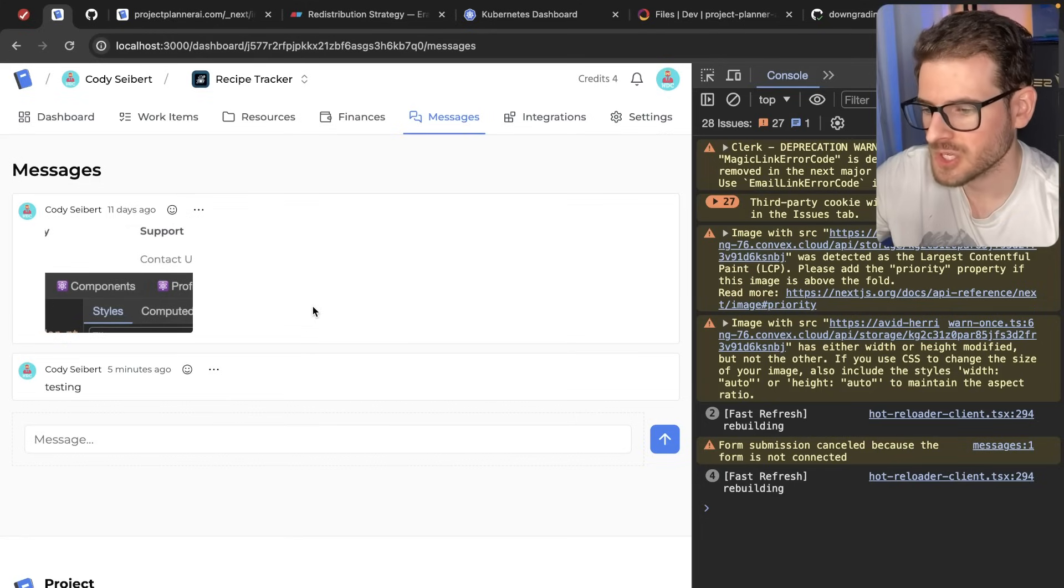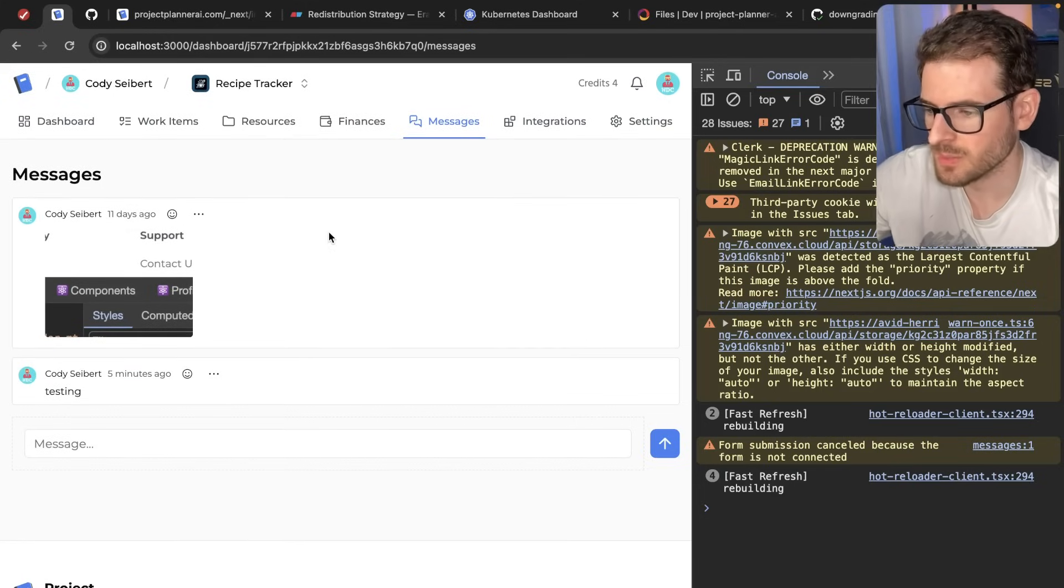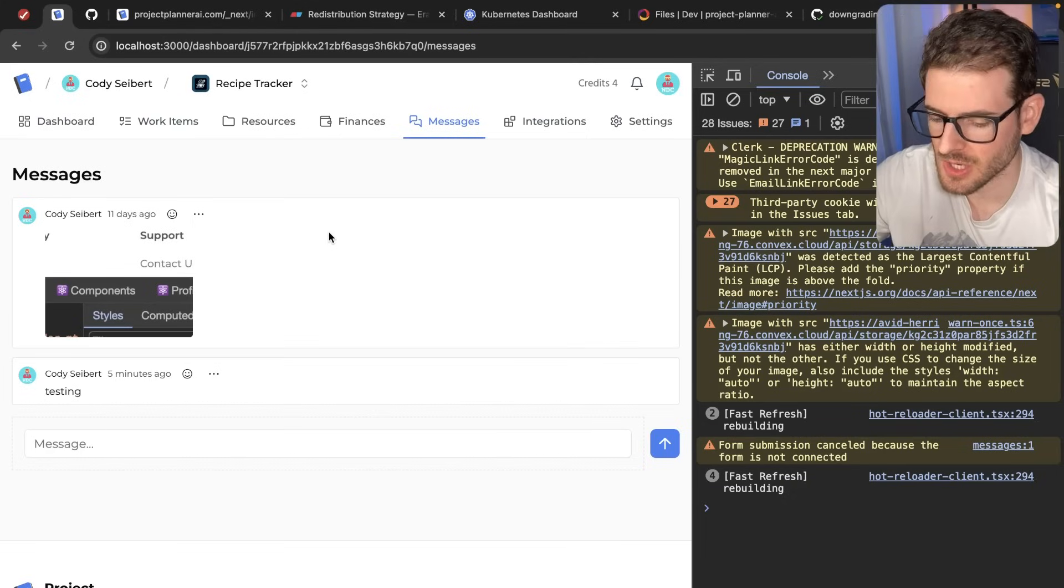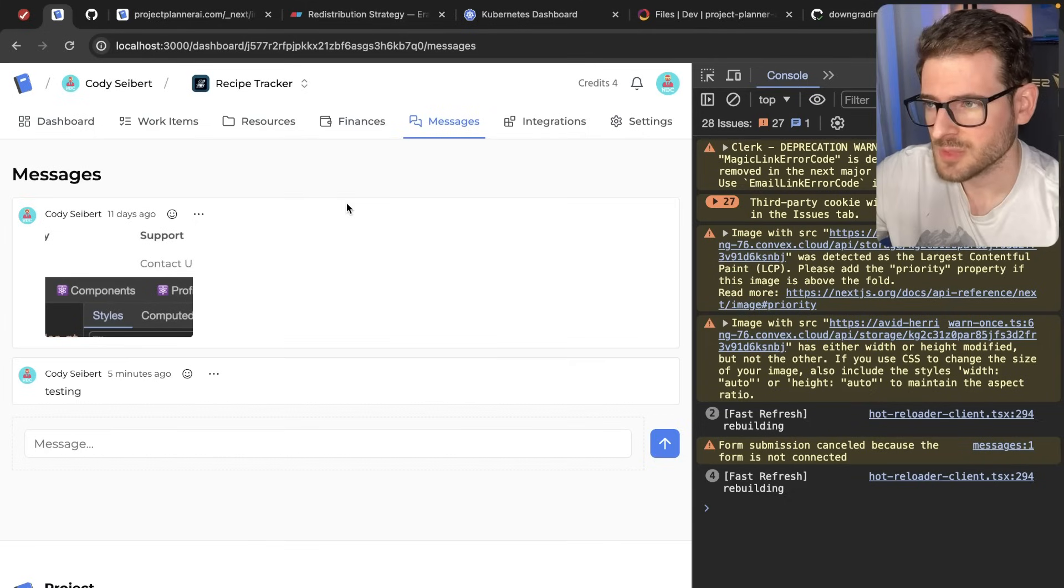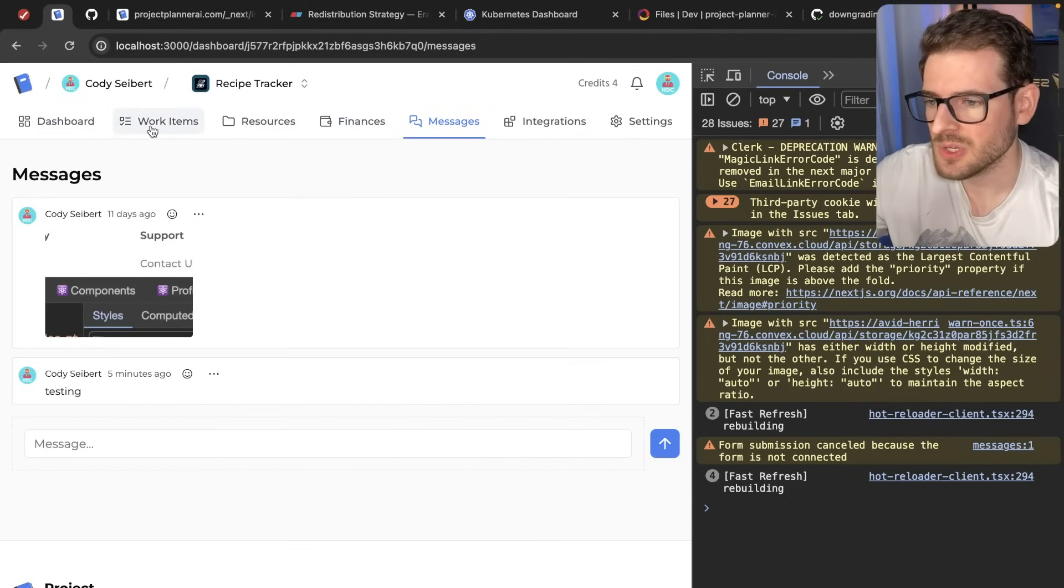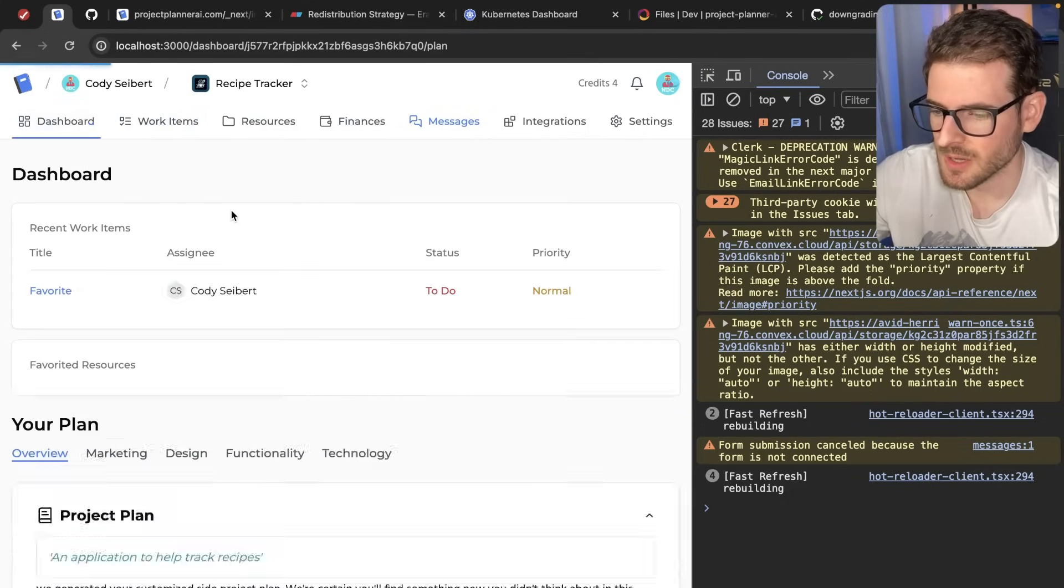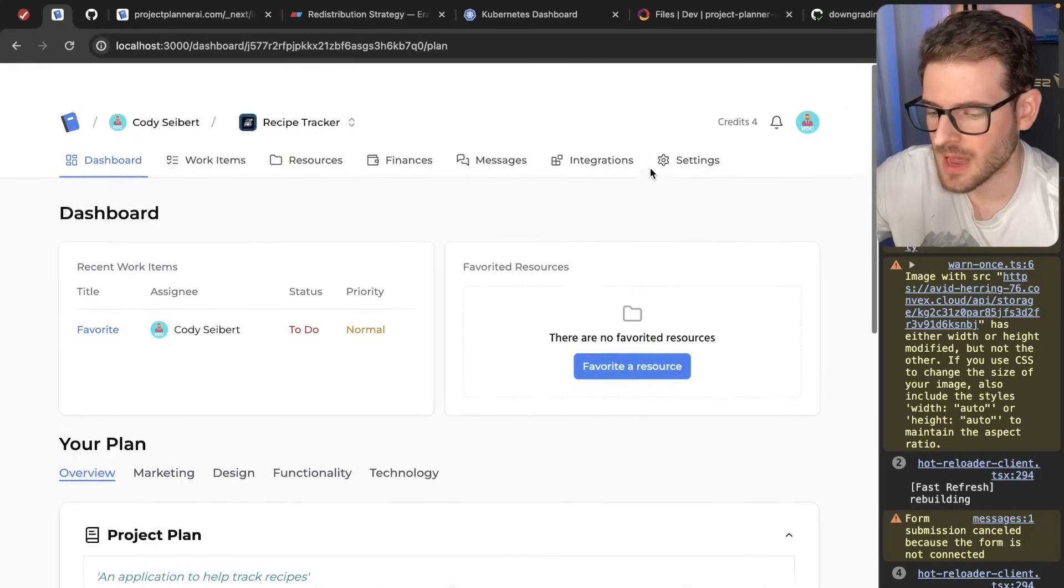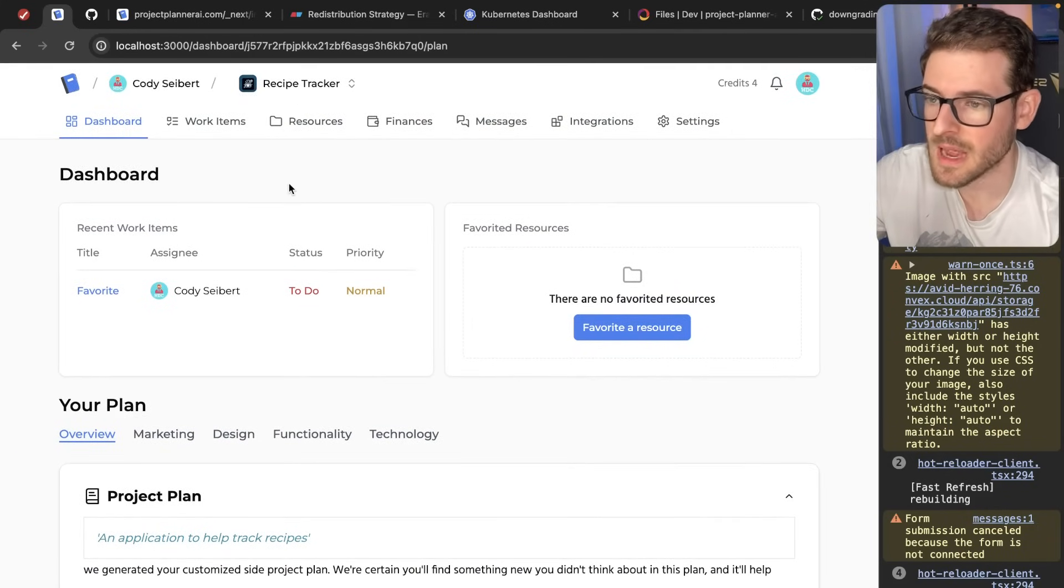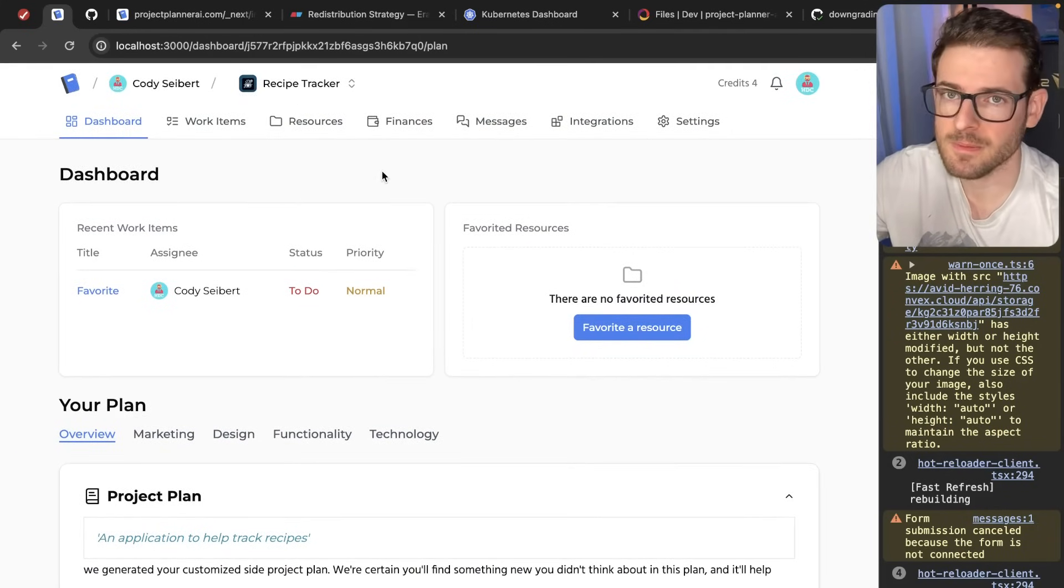So I hope you guys enjoyed watching me live code a feature onto our projectplannerAI.com application. Feel free to check it out. We are planning to switch to a subscription based model where we charge monthly for basically allowing you to manage your side projects from a centralized place. I think we're making some good progress on this. And I'm actually really happy with how well and polished this app looks. So other than that, have a good day and happy coding.